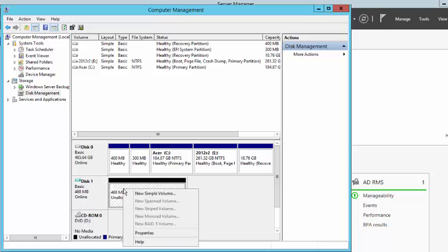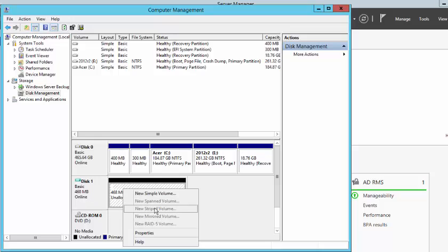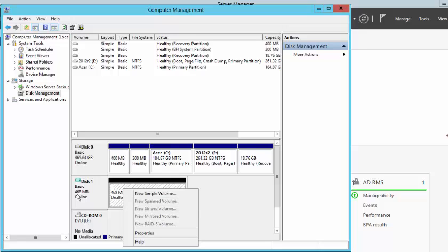You can create a simple volume on this basic disk. Remember that in order to create the spanned volume, the striped volume, mirror, or RAID, the mirror and the RAID here are fault tolerant, whereas the stripe and the span are not so much fault tolerant. So if we wanted to create span or stripe, we will have to convert this basic disk to dynamic.